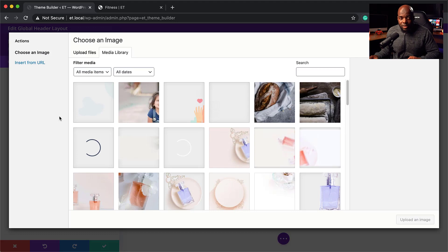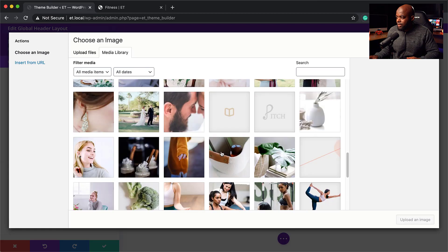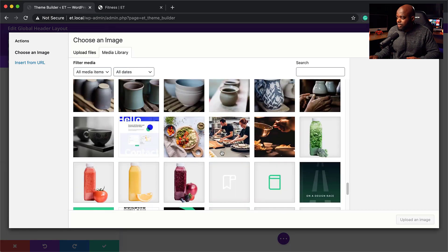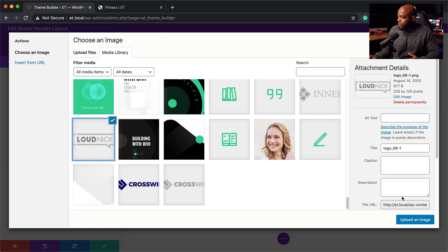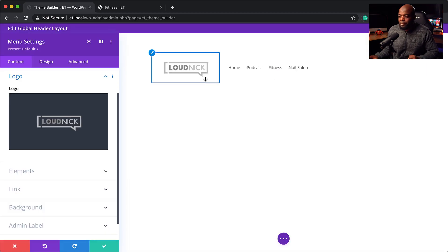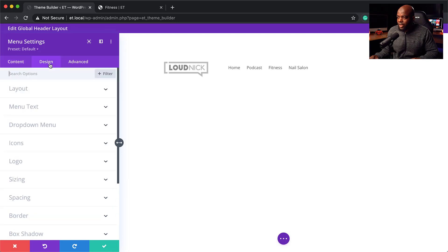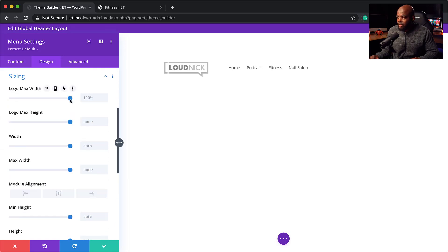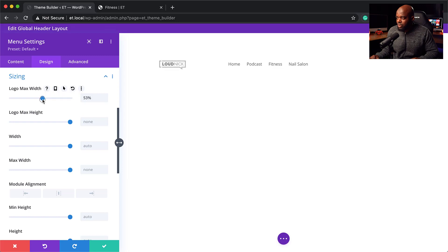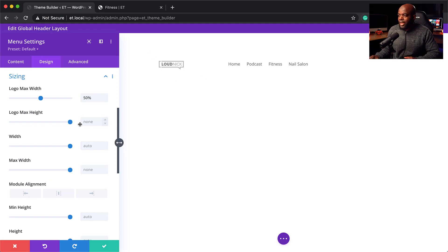The next step is to come over to the logo section and add your logo. You need to have your company logo — it might be on your computer or your WordPress website. Upload an image. When you first upload your logo it might be distorted, so a quick way to fix that is by coming over to Design, then Sizing, and reducing the size by dragging the slider down until you're happy. You also have module alignment options, but we won't play with that yet.